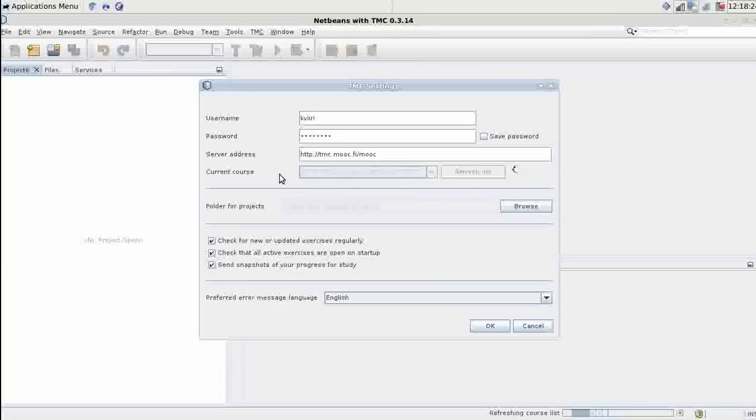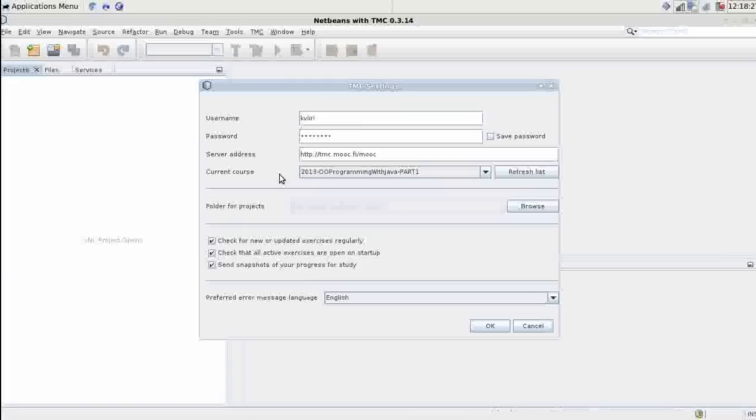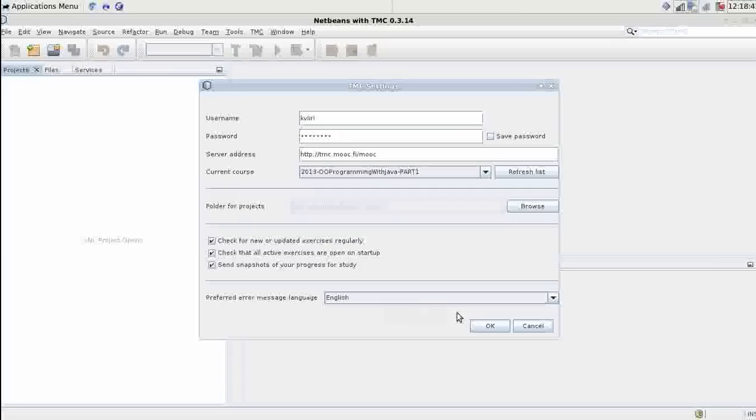You can check the proper values from the example form on our website. Uncheck these checkboxes as you wish. Select your preferred error message language. It's probably English if you're watching this video but you may want Finnish error messages as well. Click OK once you're done.